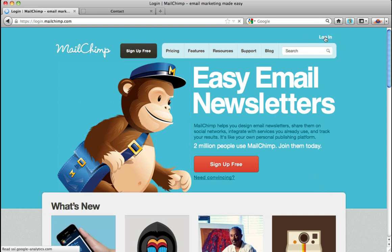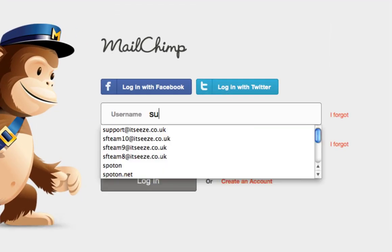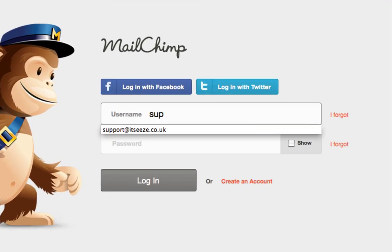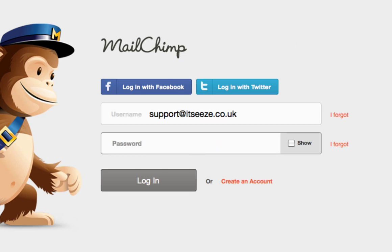Okay, to start you will need to log in to your Mailchimp account. Click the login button and fill in your username and password and then click login. This will take you to your homepage.